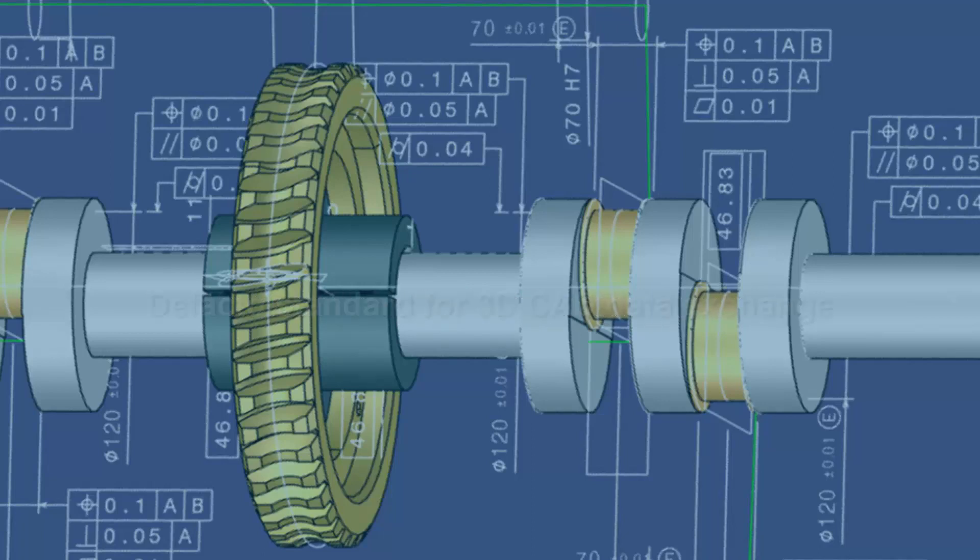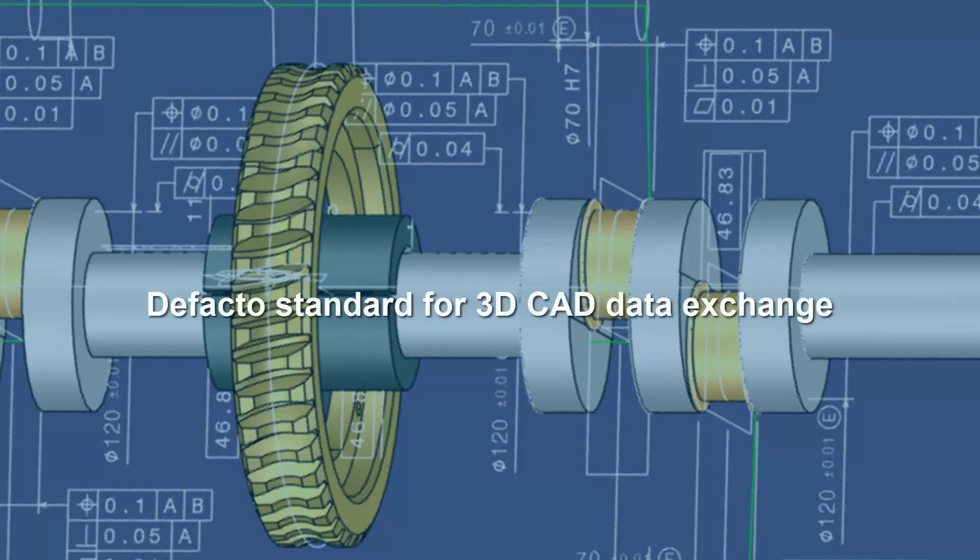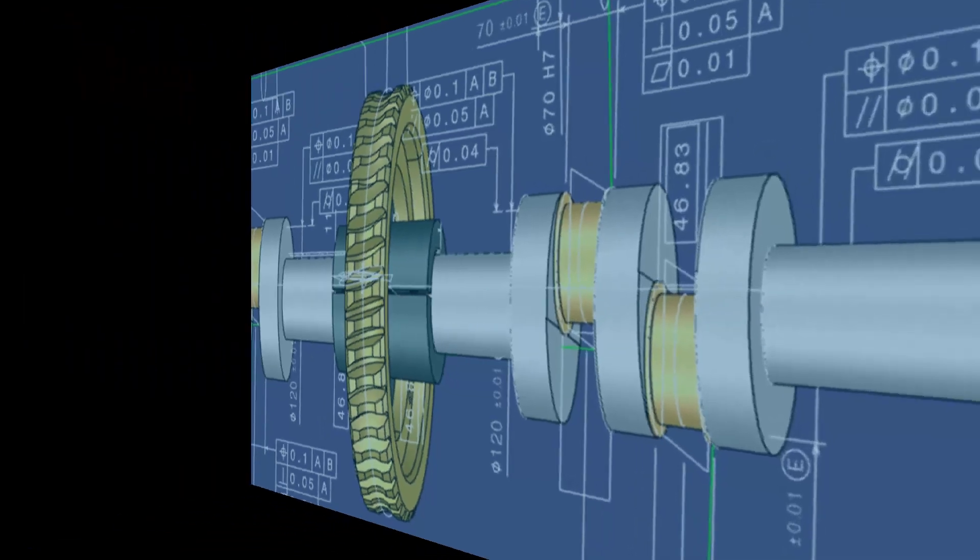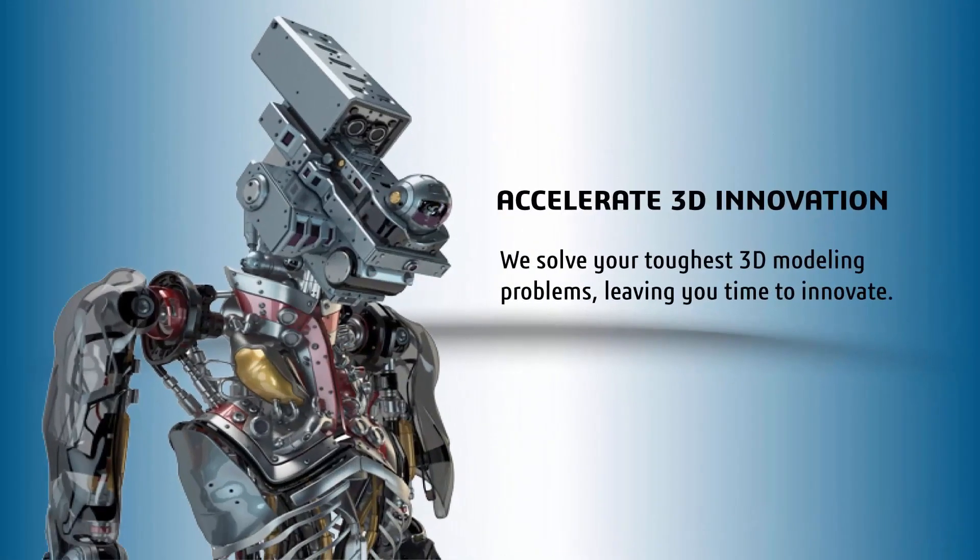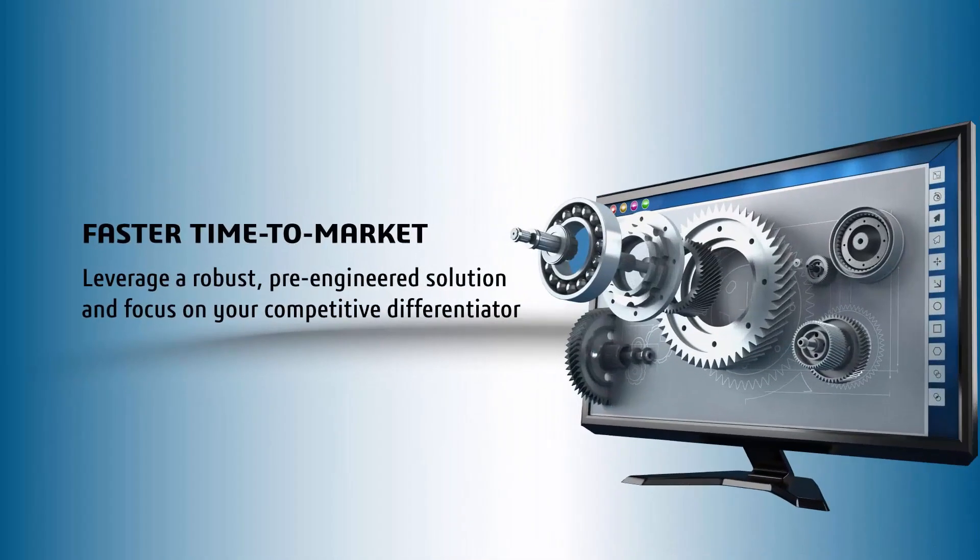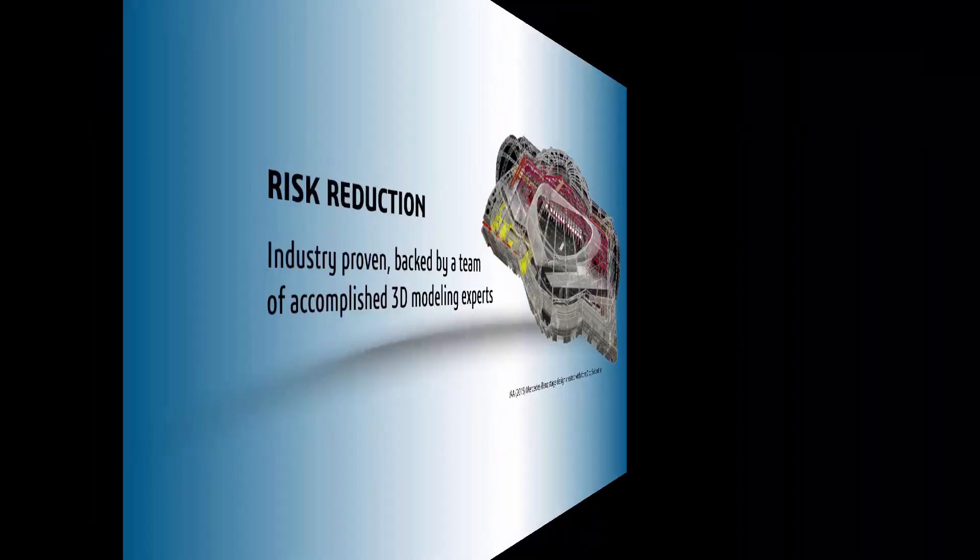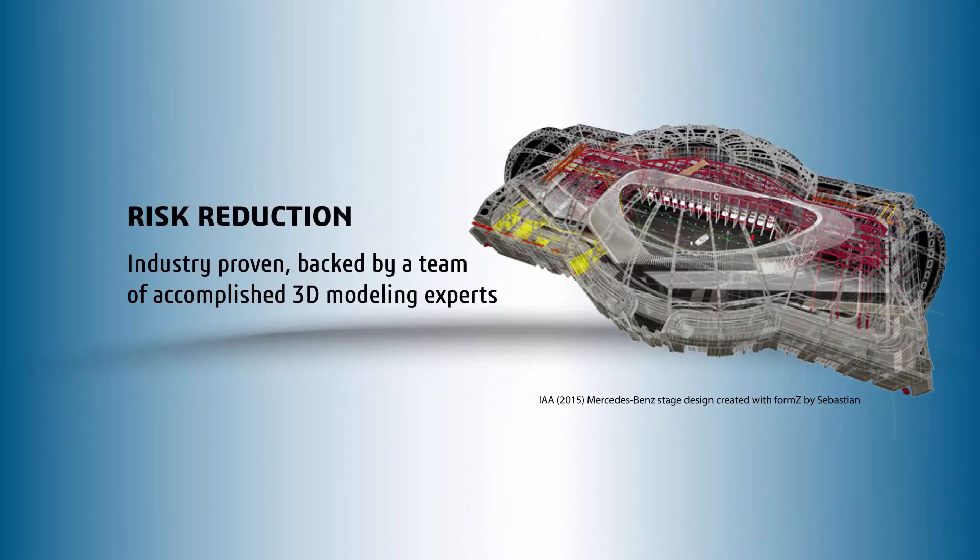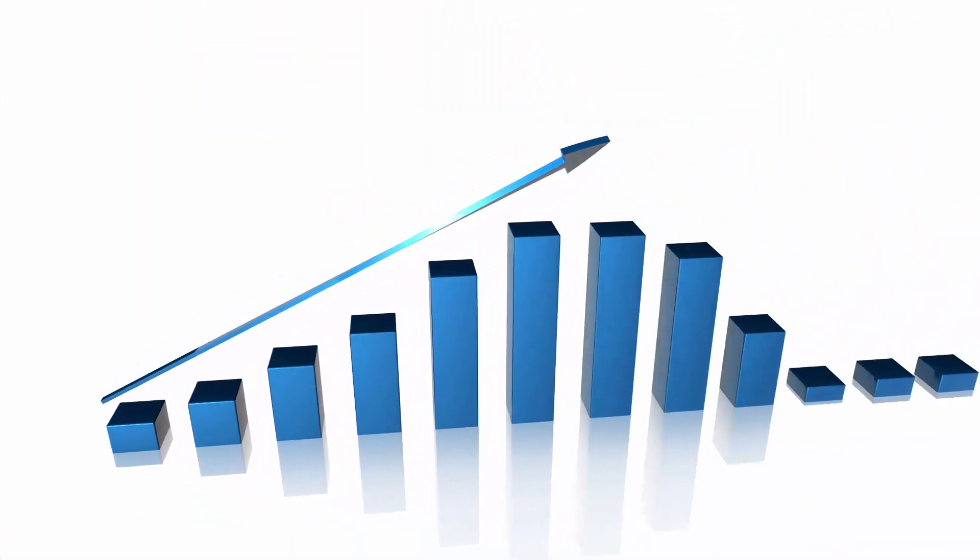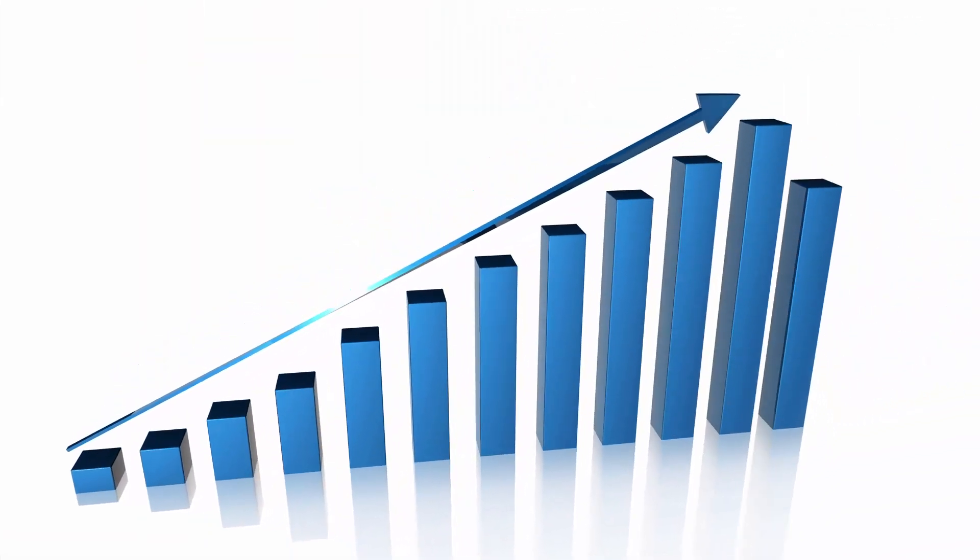Spatial is the de facto standard for 3D CAD data exchange, used by over 3 million end-users. Using software development toolkits from Spatial will accelerate your 3D innovation, shorten development time, and reduce your risk, all while improving the robustness of your solution and getting you to revenue faster.